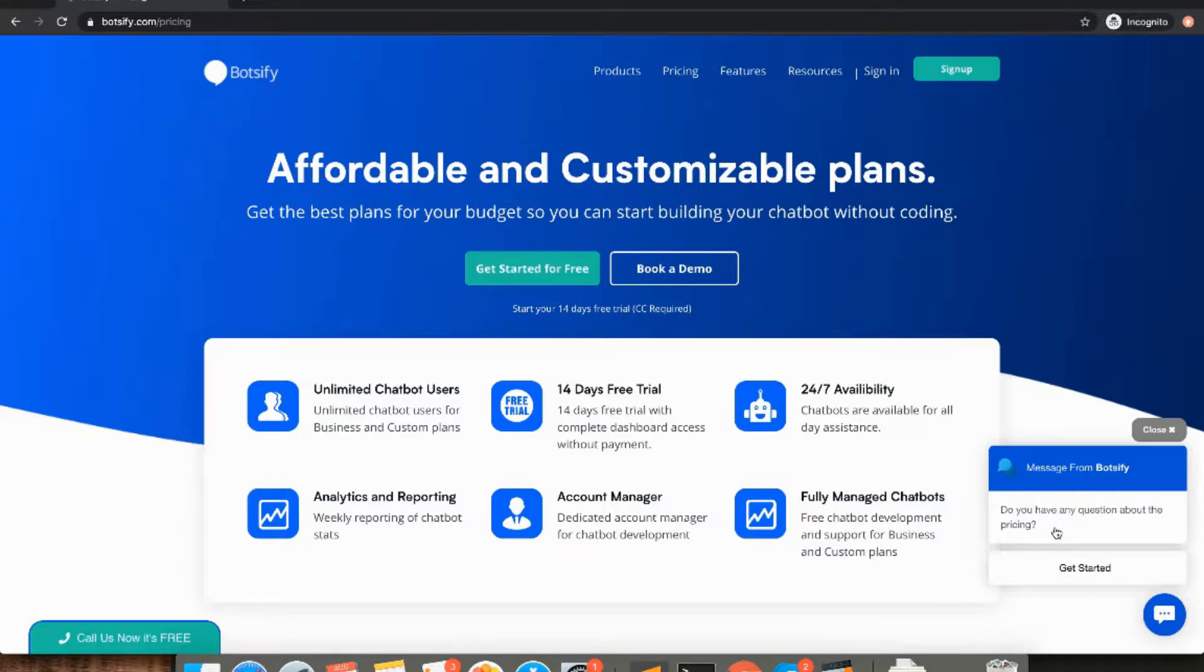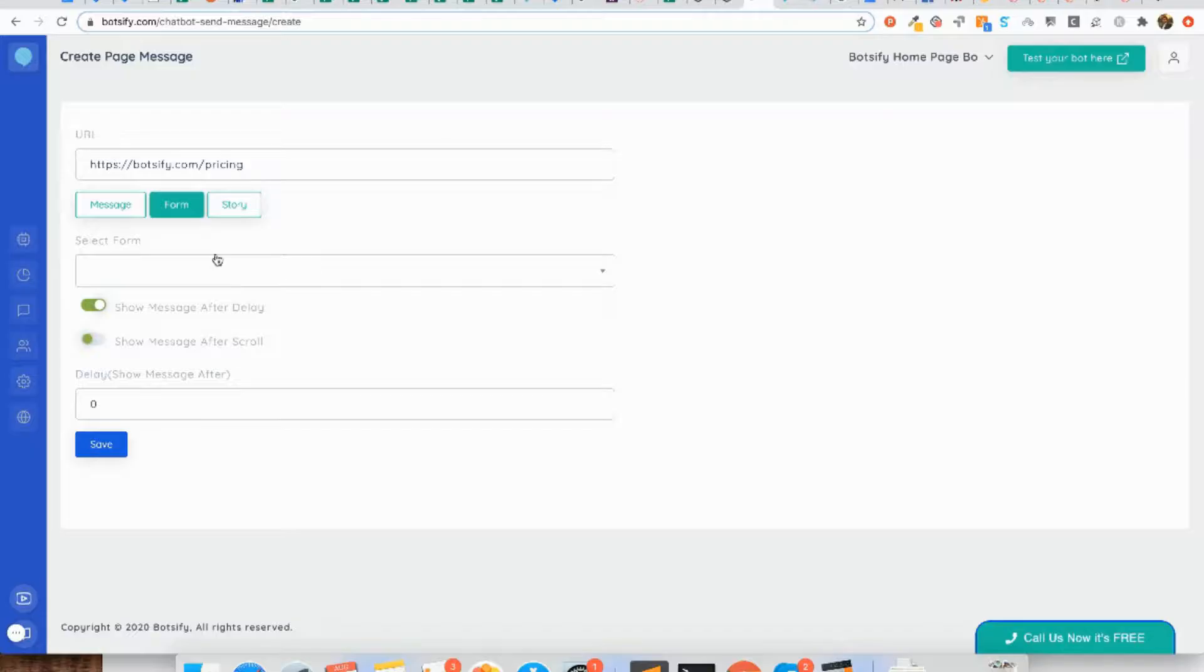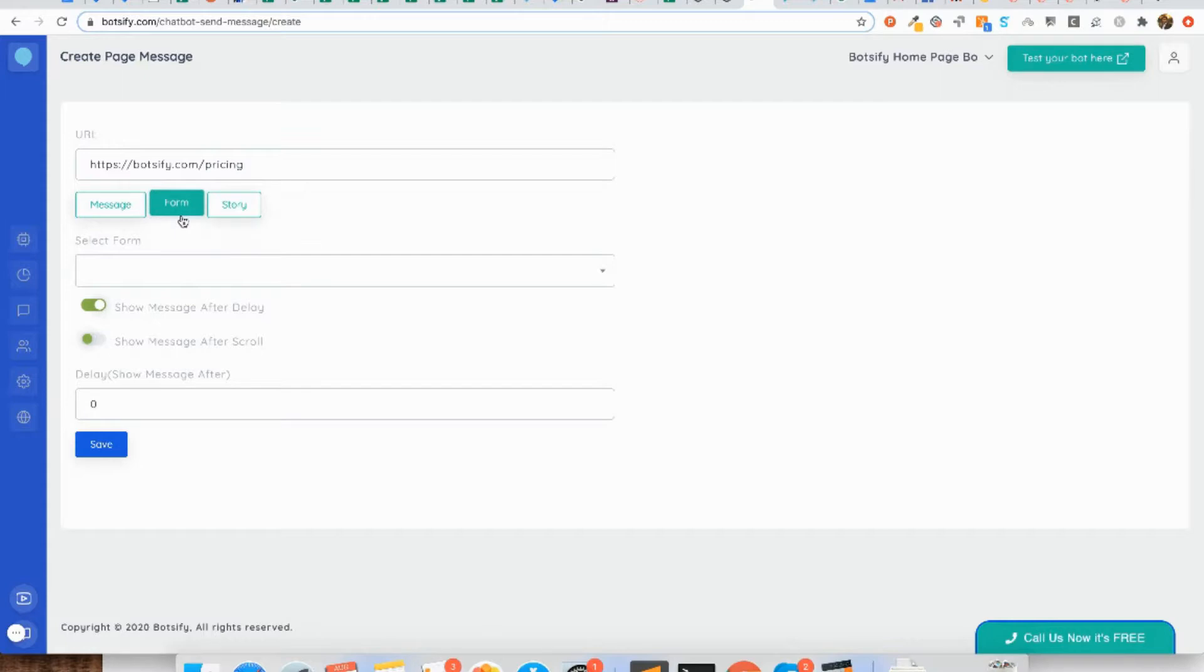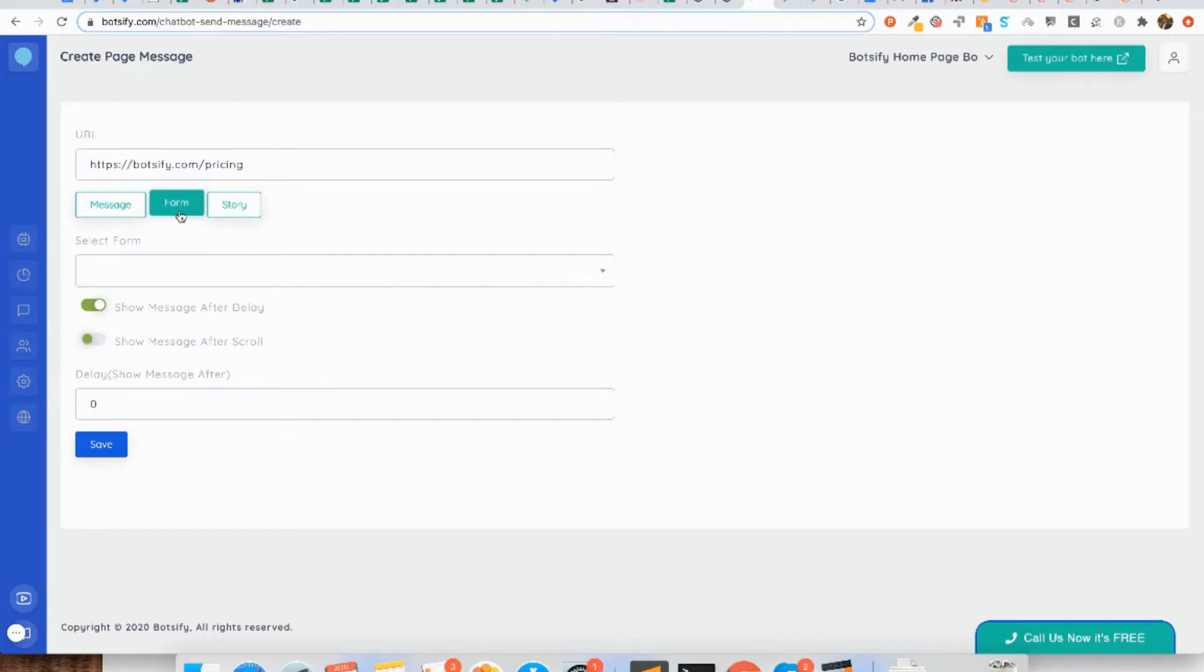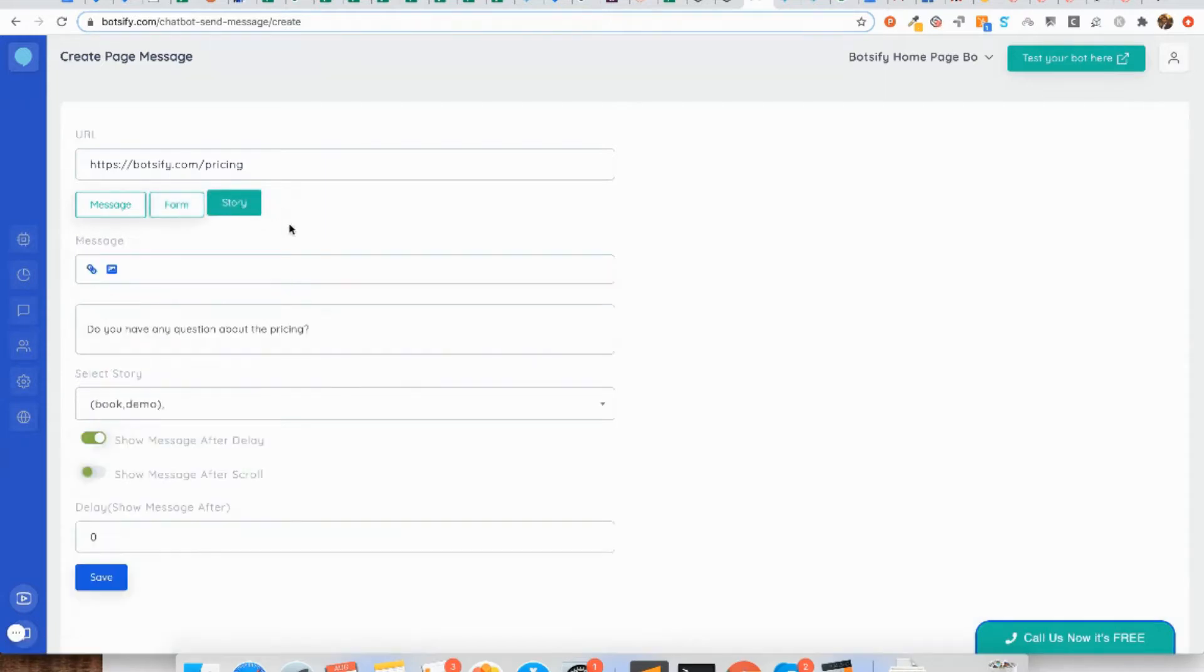Let's go back to the platform. If I choose the form as the option, I will have to choose the conversational form that I want to start collecting the data from. Then I can choose the conversation form from the drop-down, whatever data I want to collect from my users.